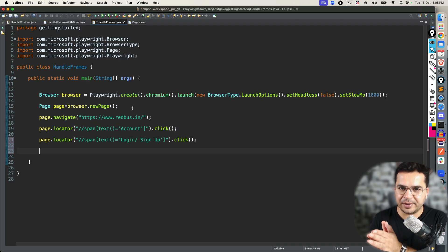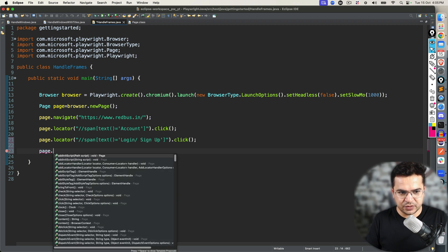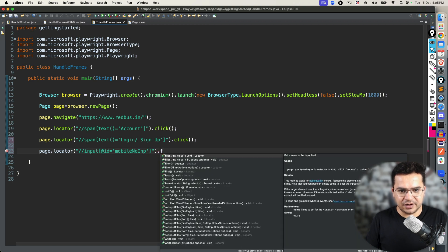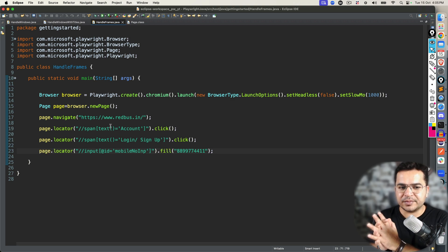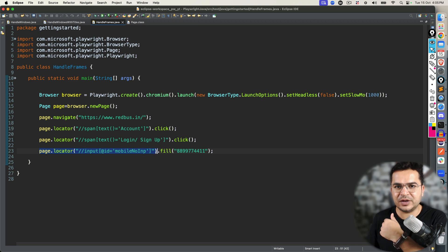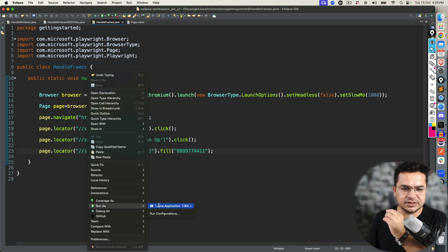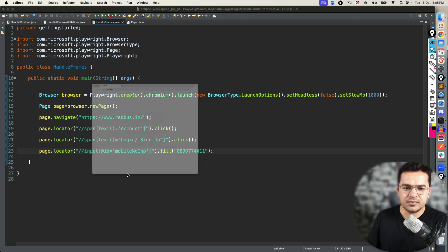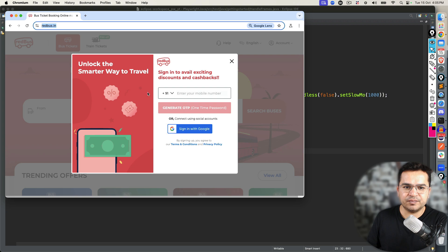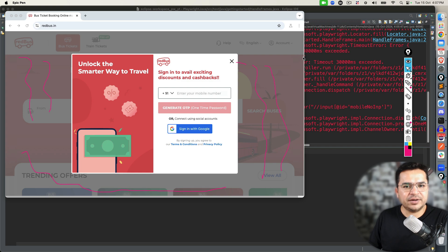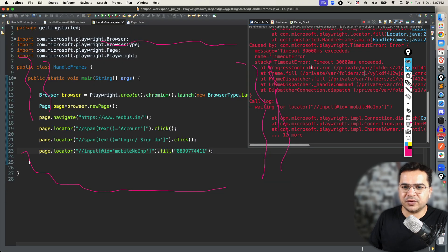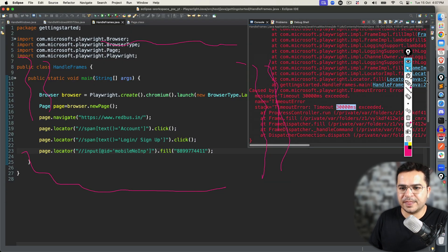Notice that I'm not switching to the frame at all. If I directly go ahead and use page.locator and call fill with some phone number, it will not work because this element is inside a frame. Let's see what happens if we run this — it will click Account, click Login, and then since we haven't handled the frame, it tries to find this element in the main frame. It tried for 30 seconds and threw a timeout error, because the element is in a frame and not in the main frame.